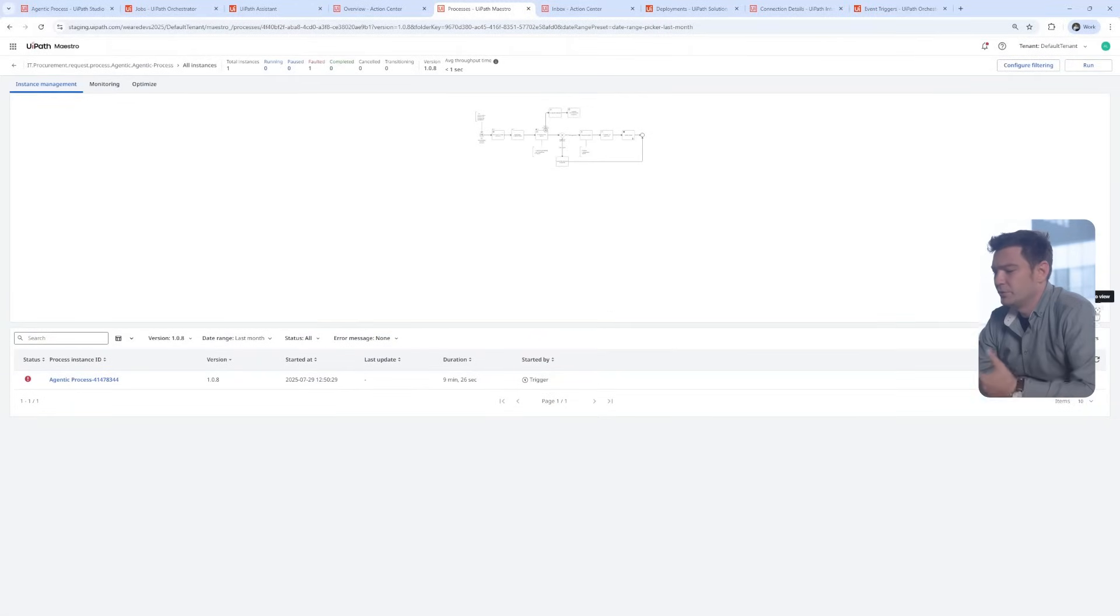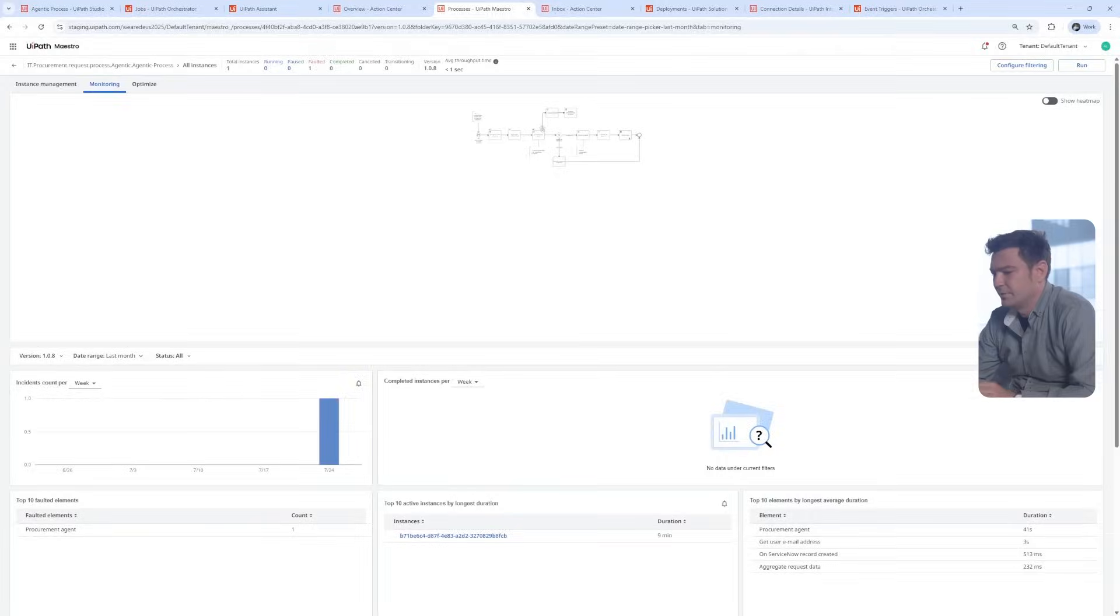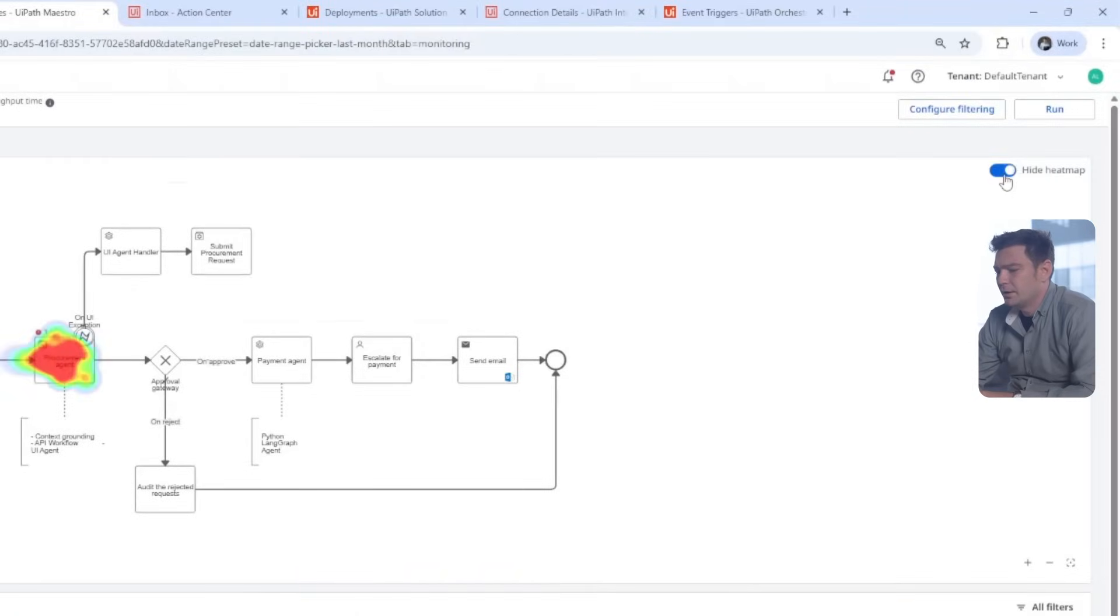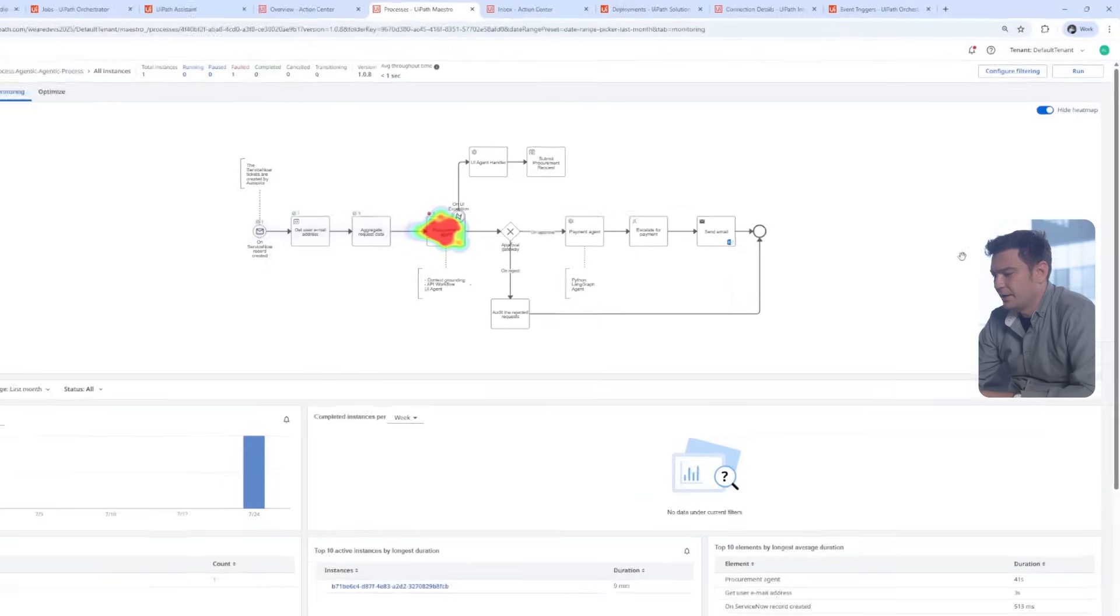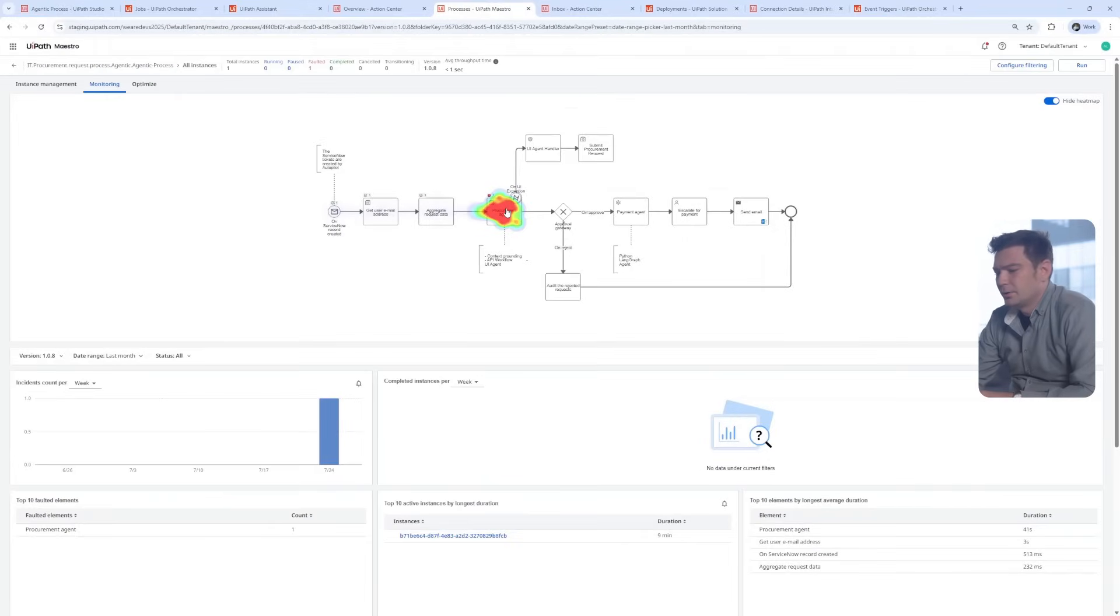You can check on this beautiful heatmap where the problems typically occur. So, let's check the latest one. Oh, there's an error. The error occurred in the logic of the procurement agent.